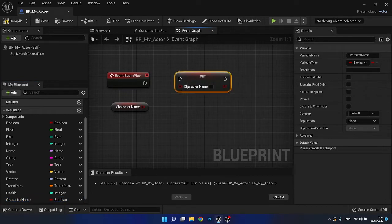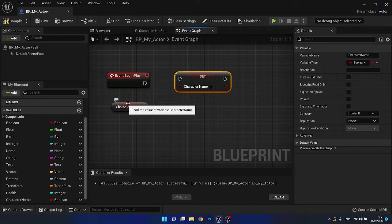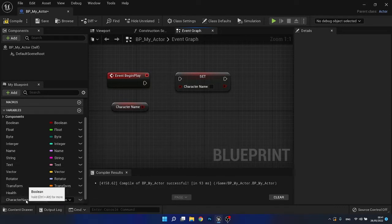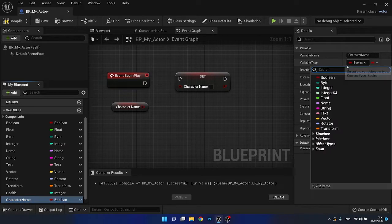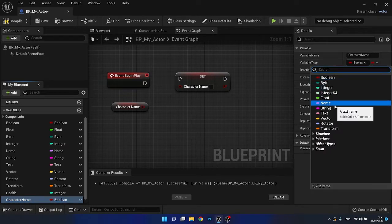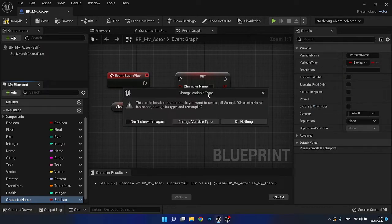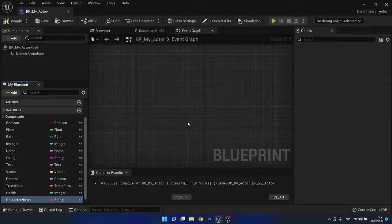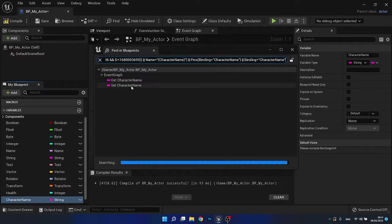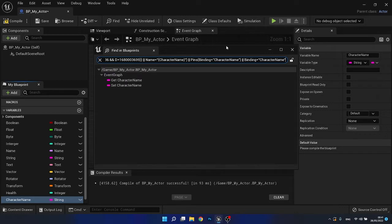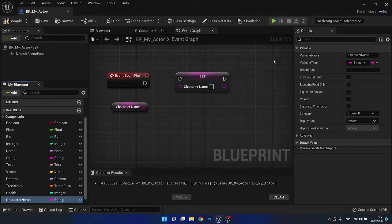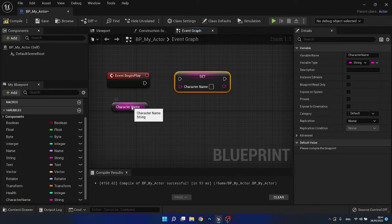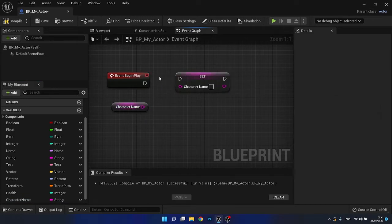Now notice by default, they are booleans. Remember, if we want to store some text, we need to use a string. So what we can do is we can select our variable here and we can choose the option that says string. It's going to ask us, do we want to make the changes? We're going to choose change a variable type. And it's going to go ahead and compile those for us and we can close this. Now notice that the colors have changed to indicate which type of variable it is.